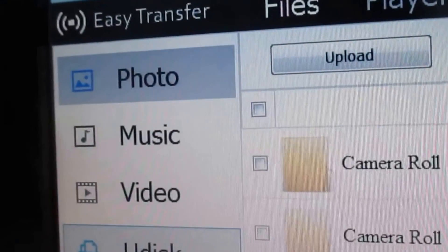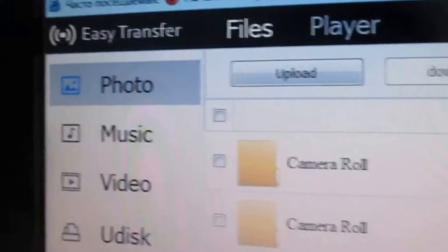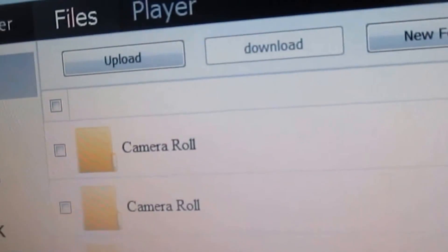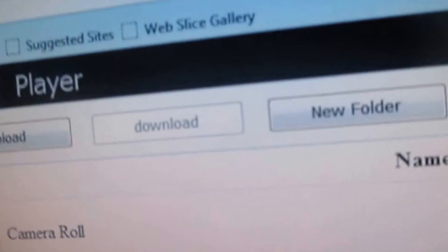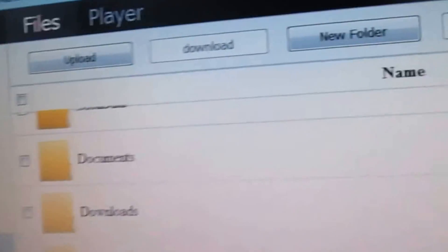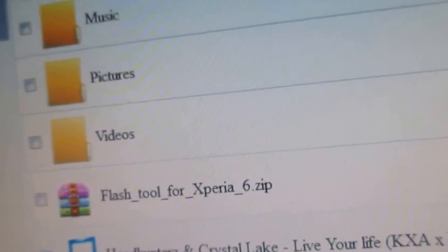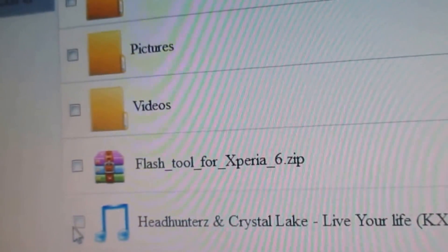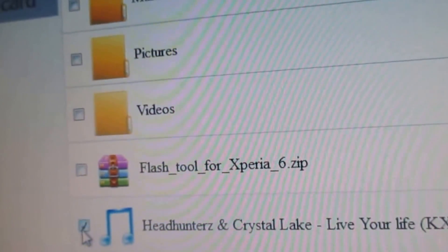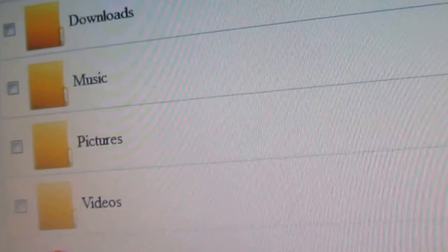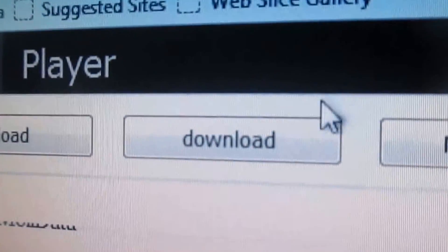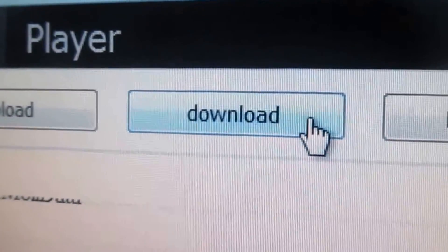If you want to transfer from your mobile to your computer, just choose any file, click, and go to the download option here. It will automatically download.